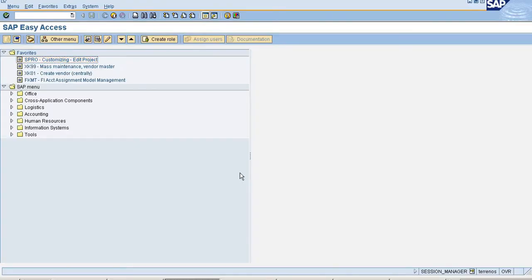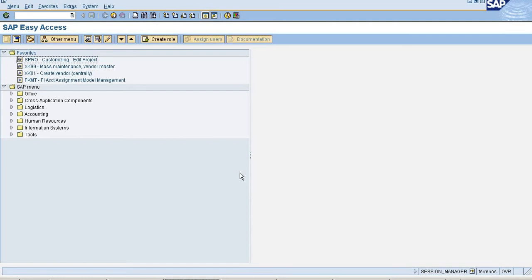Hi friends, sometimes we get scenarios where we need to create multiple GL accounts. For example, I need to create a thousand GL accounts which are almost the same as my company code. If you do this manually or whatever process provided by SAP, it's very time-consuming.